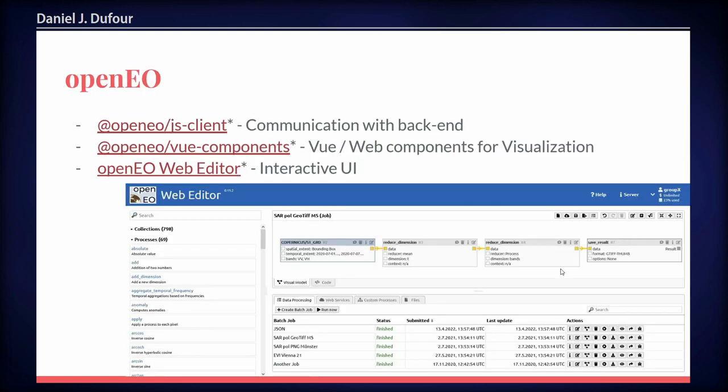OpenEO is the last part, which is about processing. It is a specification to unify all the processing platforms. There is a JavaScript client available, visualization components, and a web component for editing in a non-coding way.